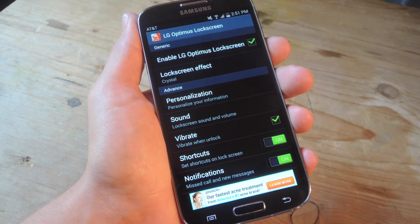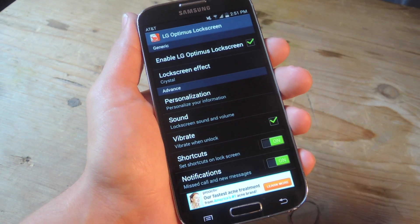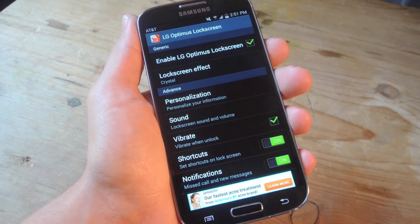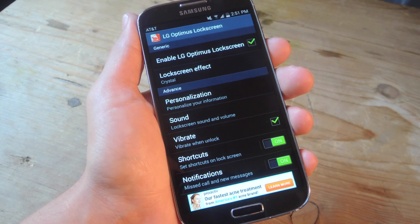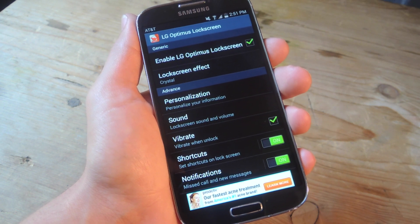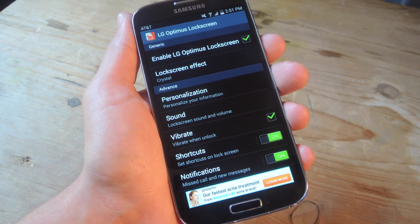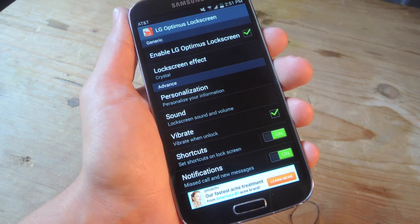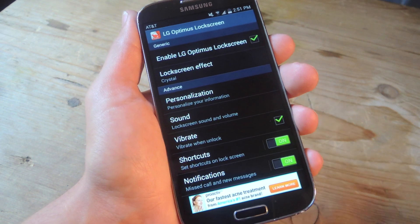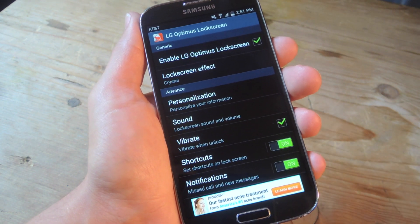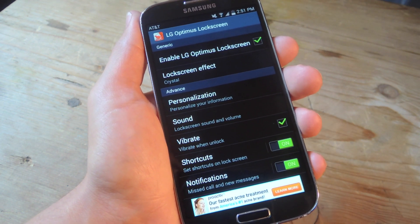Now one thing you may want to note is looking through the options, there's no security preferences or anything. So you will not have a passcode or a secured lock screen. So just be aware of that if you're into your security or into your private stuff. Just take note.